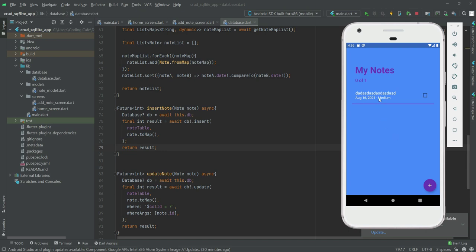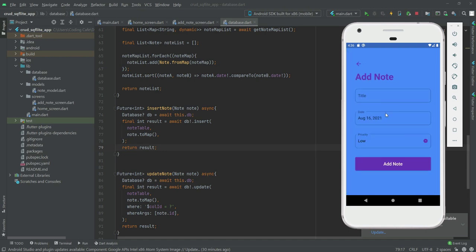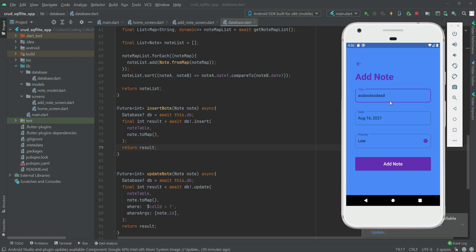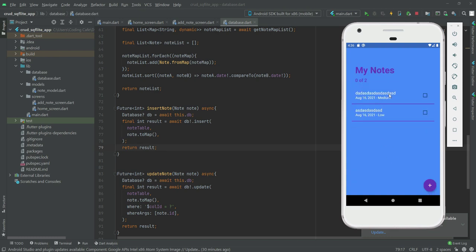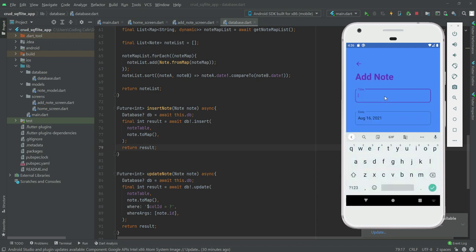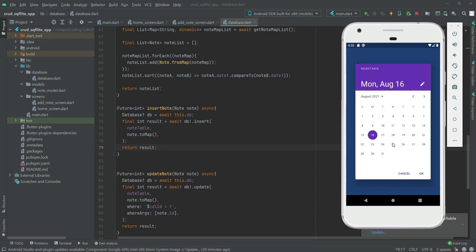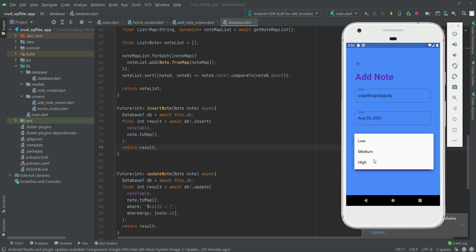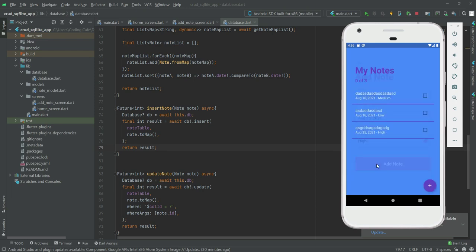Now let's start our application and add a note. As you can see the note is now adding correctly. Let's add another note, set priority to High since the probability will be high — and now as you can see it is also showing in the list.